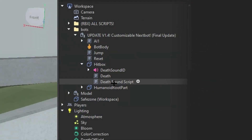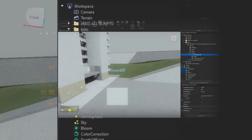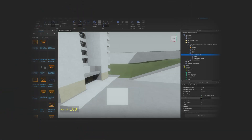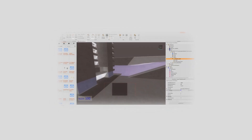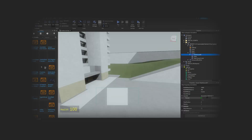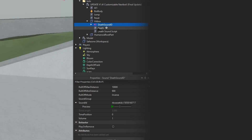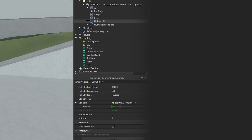In the hit box, there's a death sound. The death sound I currently set was a Vine Boom — I know, crazy. You don't need to change the death sound script. So basically, you're good to go.